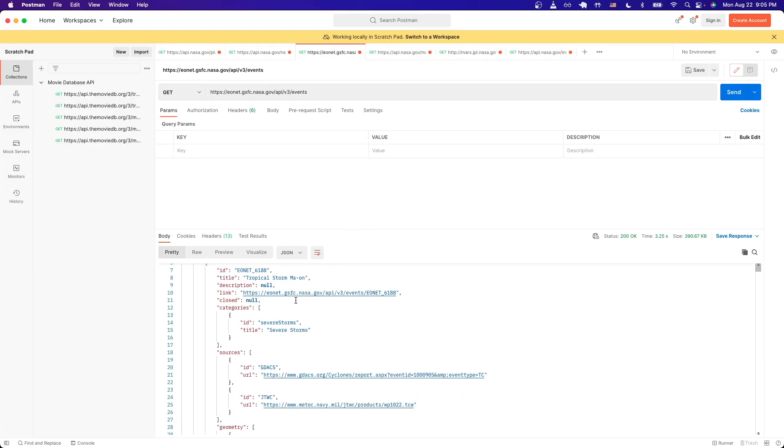If we scroll down, we can see things such as the title of the event, the link to it, as well as a bunch of other information related to this specific event.